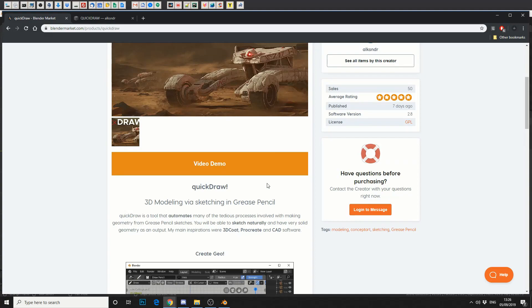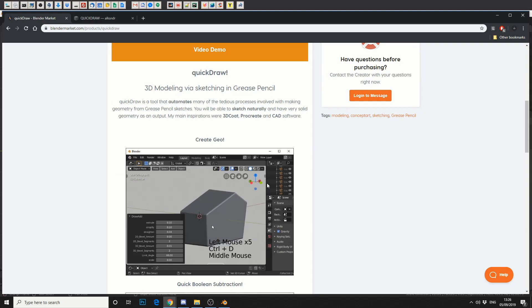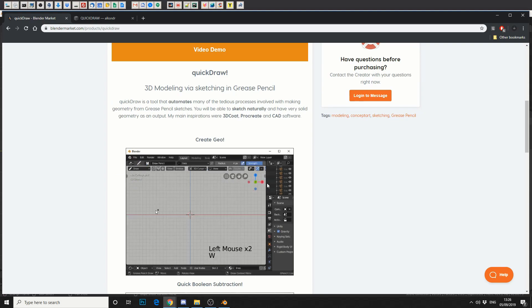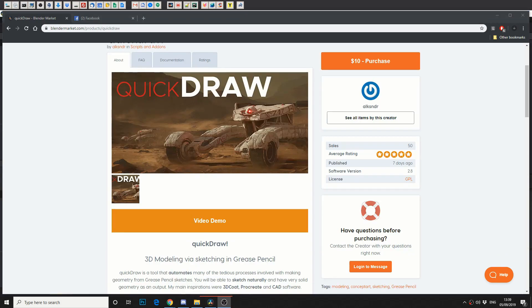Now rather than me trying to sell you a product, go and take a look at the Blender Market. I'll show you what the plugin is actually capable of. You can see here, it just quickly draws something and it extrudes. The next one is you can actually use subtraction boolean.